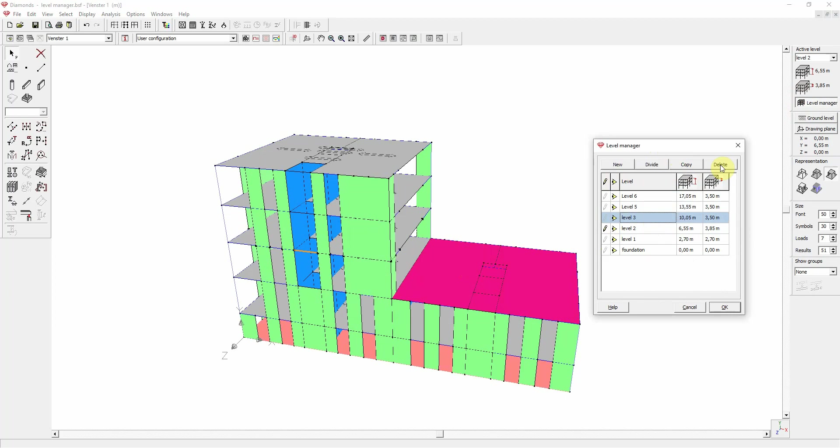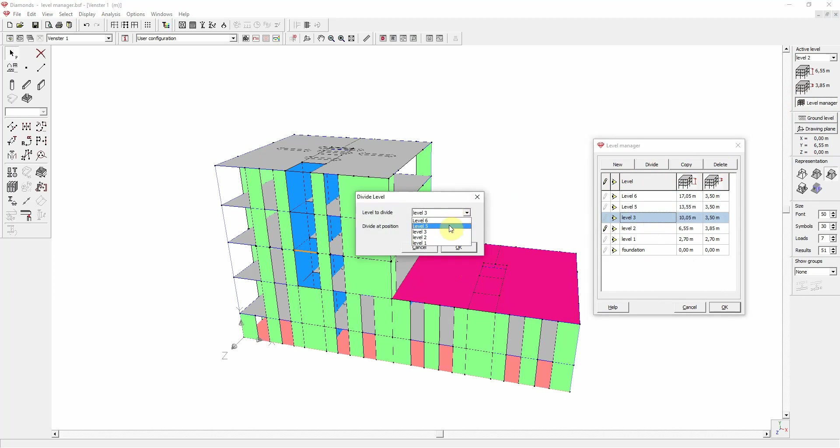Next to copy and delete, you can also split levels with the divide function. Let's divide level number 5 for example. You enter the level to be split, as well as the height on which this should happen. This value should be in between these two heights. So less than the total height of the chosen level, but more than the total height of the previous level.